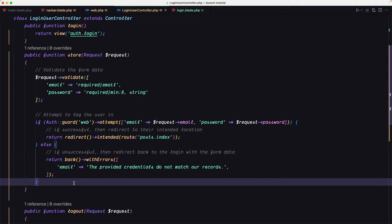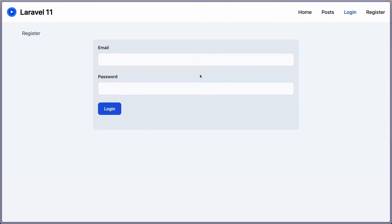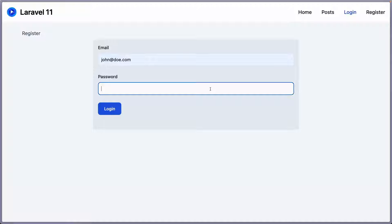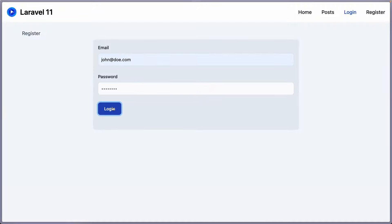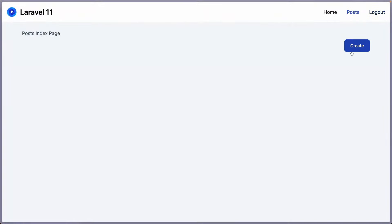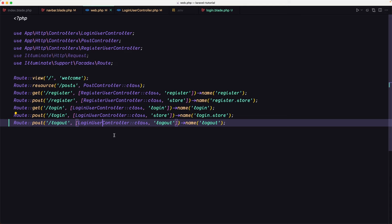Let's save and come to the browser. Let's try to log in with the John Doe account — add the email, add the password, and click Login. We are logged in. We have logout and create links showing. That's it friends — we now have full basic authentication. If you like this video, don't forget to subscribe to my channel, like the video, share with your friends, and see you in the next one. All the best, thank you very much.